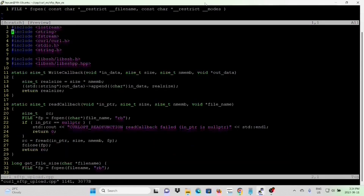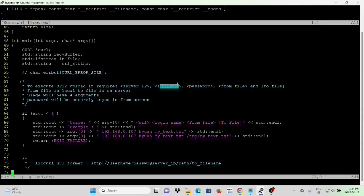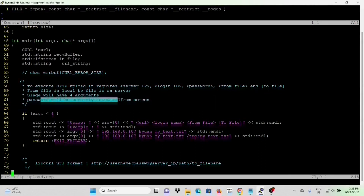We save and close the download program, then look at the upload program — uploading a local file to the SFTP server. The URL format will be: sftp://username:password@serverIP/tofile. To execute SFTP upload, it requires server IP, login ID, password, from file (local file), and to file (SFTP server file name). Usage has four arguments; the password will be securely keyed in from the screen.